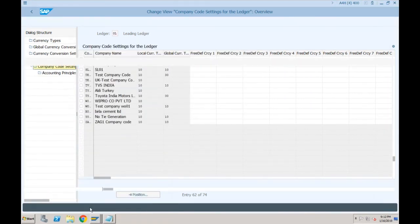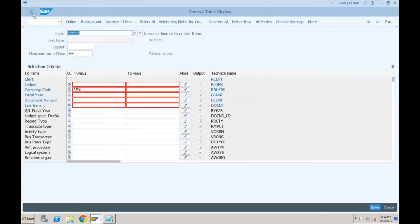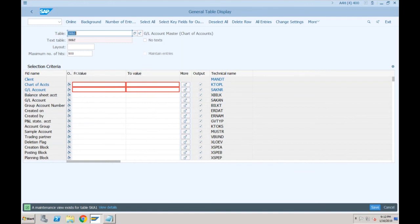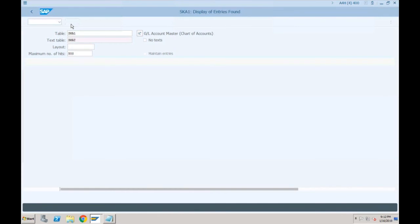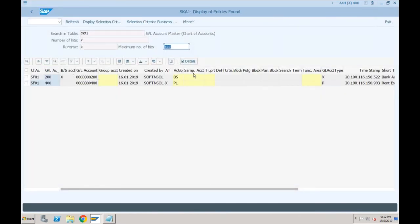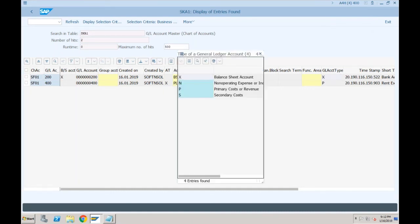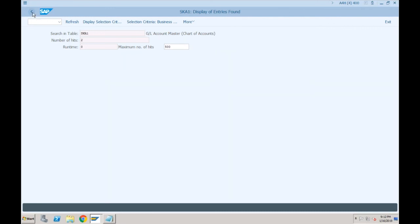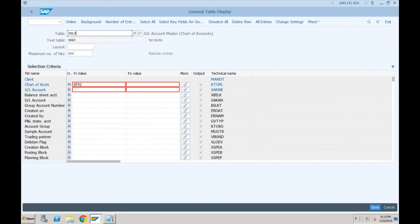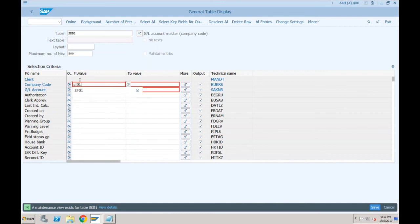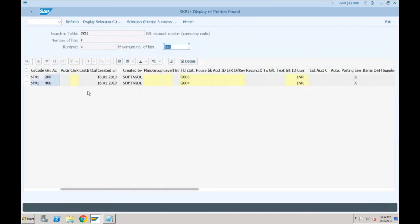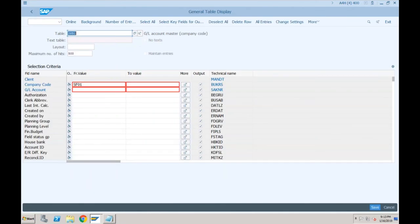Let me show you some tables for master data — all master data tables are as-is. For GL master at chart of accounts level: SKA1. Specify chart of accounts SS01 — it will show the two GLs we created, whether they are balance sheet or profit and loss, and the GL account type showing the four options. At company code level: SKB1. For company code SF01 the data is available. For controlling, the cost element tables — CSKA for chart of accounts — are still the same.